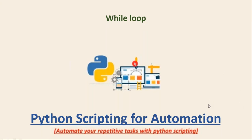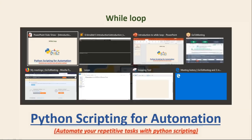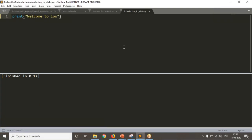Let me explain the while loop by taking a simple example. I am simply writing print 'Welcome to loops'. Suppose I want to print this message only one time, then I can directly write that statement. But if I want to print this message 10 times, one option is to write the statement 10 times.